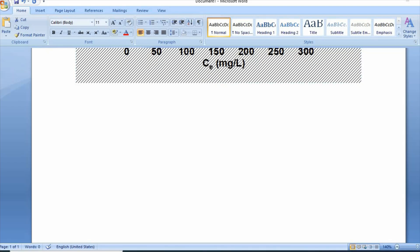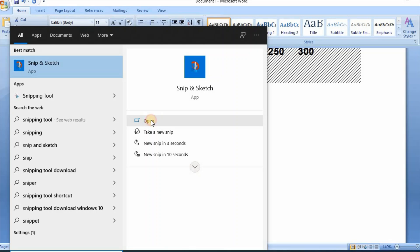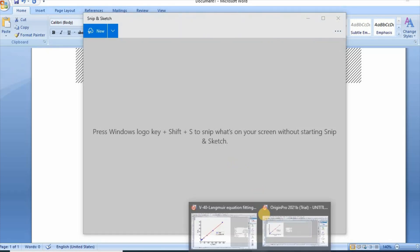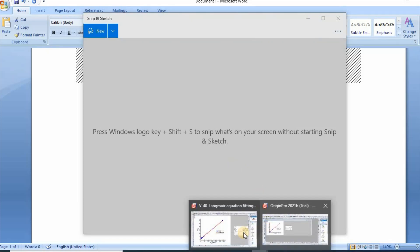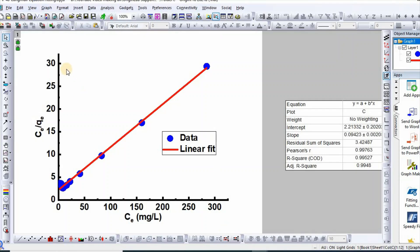Now let us search Snip and Sketch. Click open, then click new snip, then go to Origin plot.